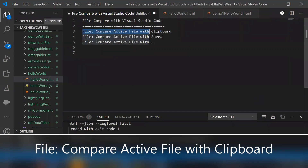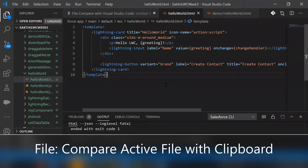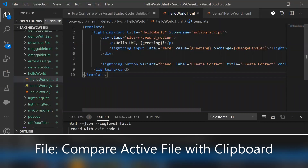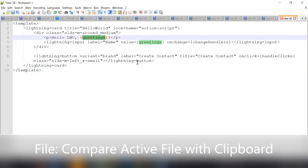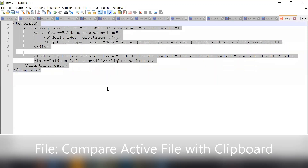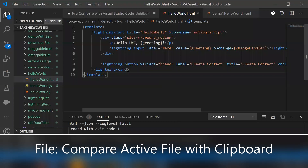To compare the active file with clipboard, here I have one component which I opened from my directory. If I want to compare from any copied items, here I have the same HTML with some different changes. Let me select this and copy it, then go back to Visual Studio Code.